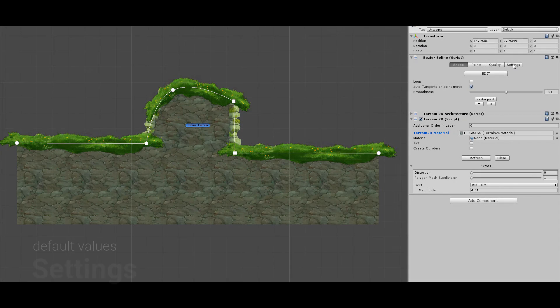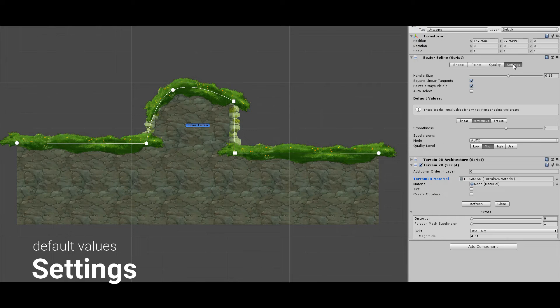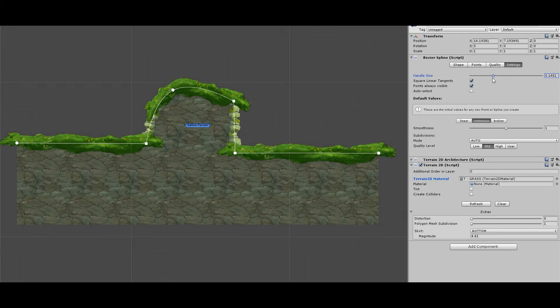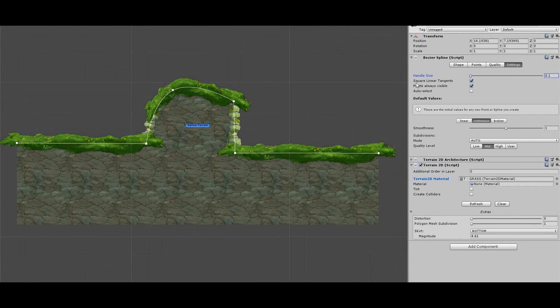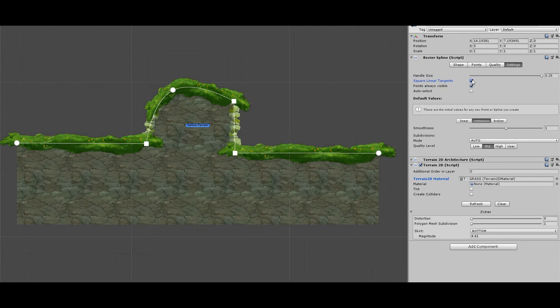In settings tab, you can customize many things on the behavior and interface, and also set the default values for new points or splines. You can customize the size of the handles. Square or linear tangents changes the point handles in the scene view, displaying a square handle only for linear tangents, making it easier to recognize.